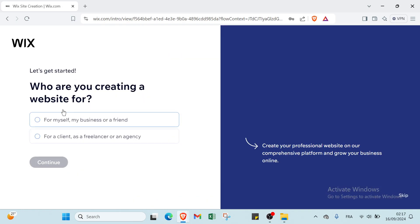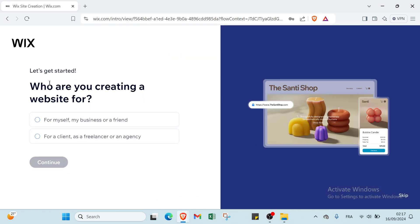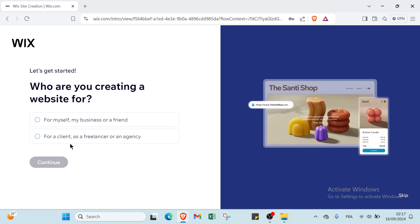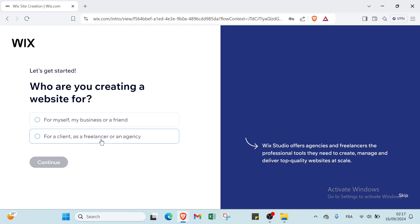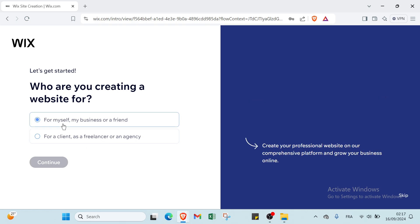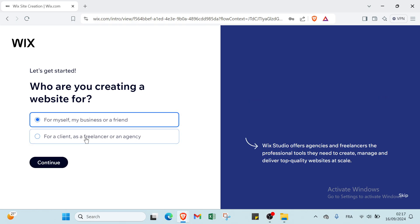We have here let's get started - who are you creating a website for? We have here for myself, my business or a friend, for a client as a freelancer, or an agency. So let's click on the first one.